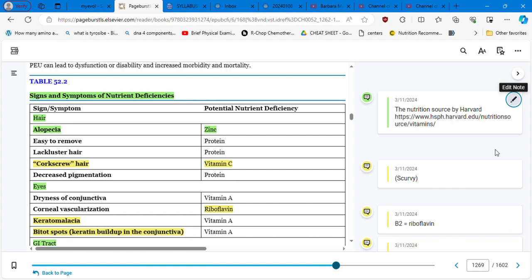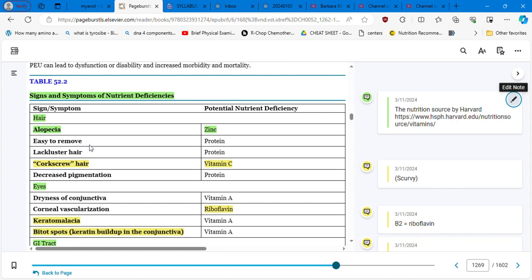If you see a patient with alopecia, think about zinc. Corkscrew hair, which is also called scurvy, is a lack of vitamin C. Decreased pigmentation is a lack of protein. In terms of alopecia, when you can easily remove your hair, means that you need protein.